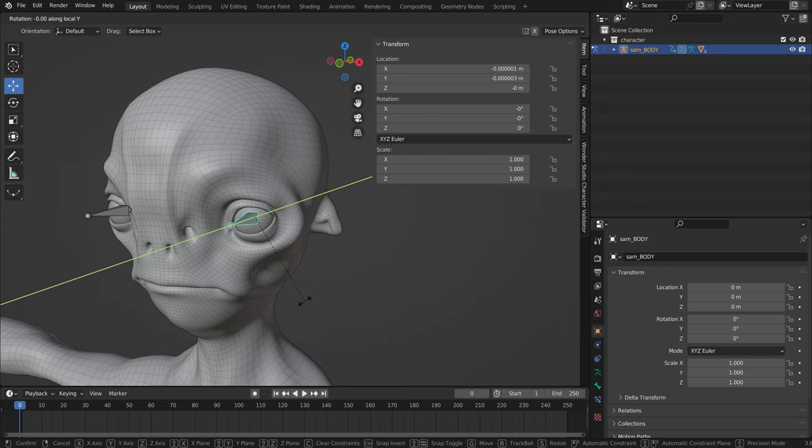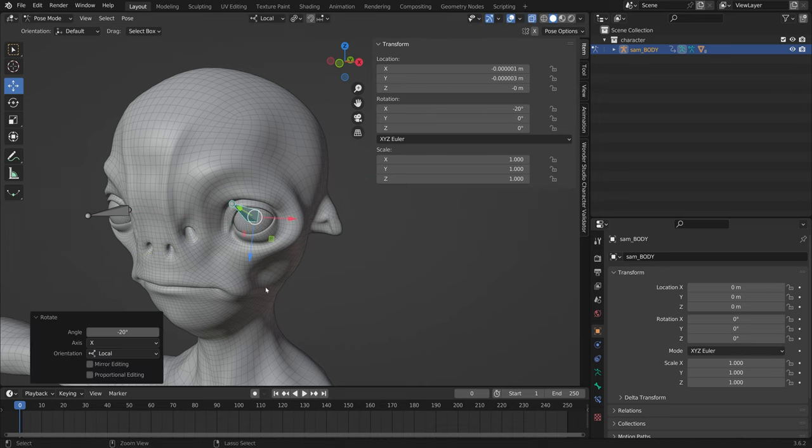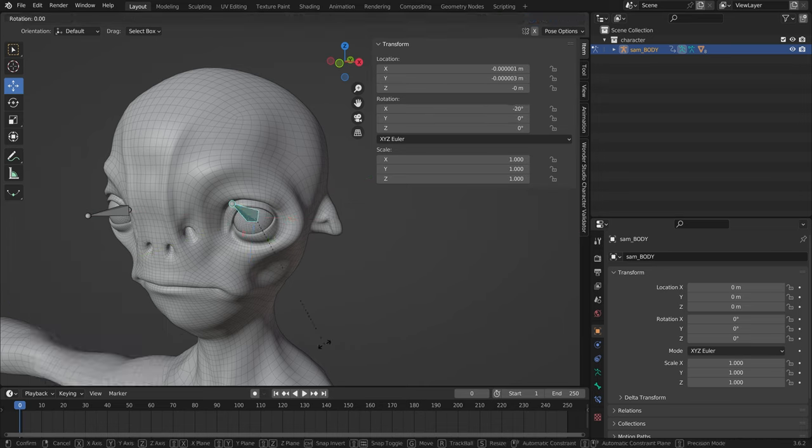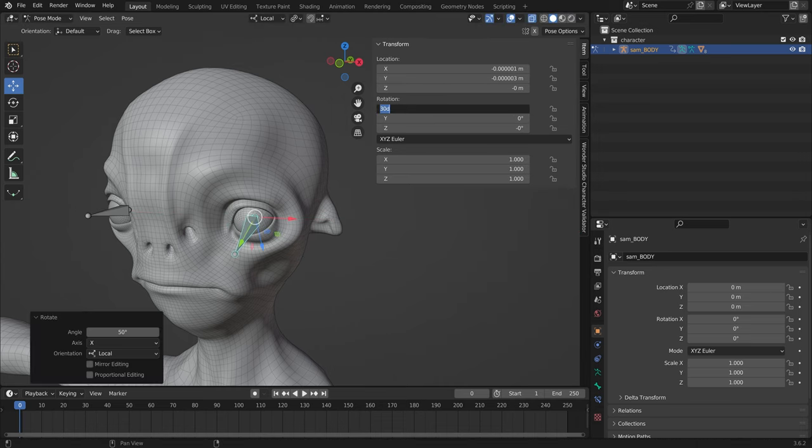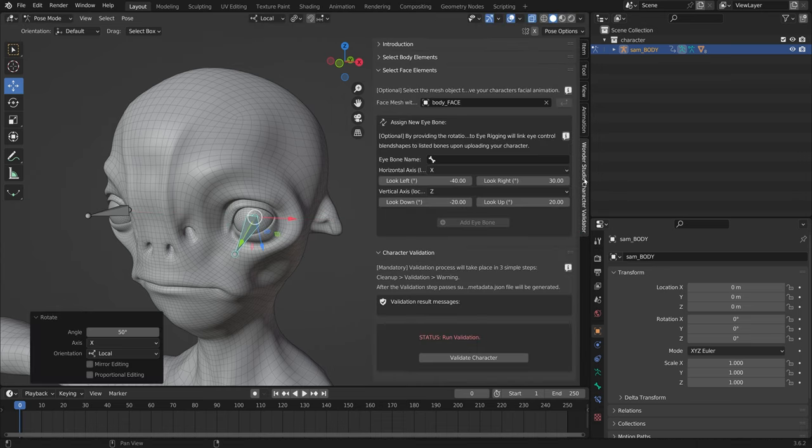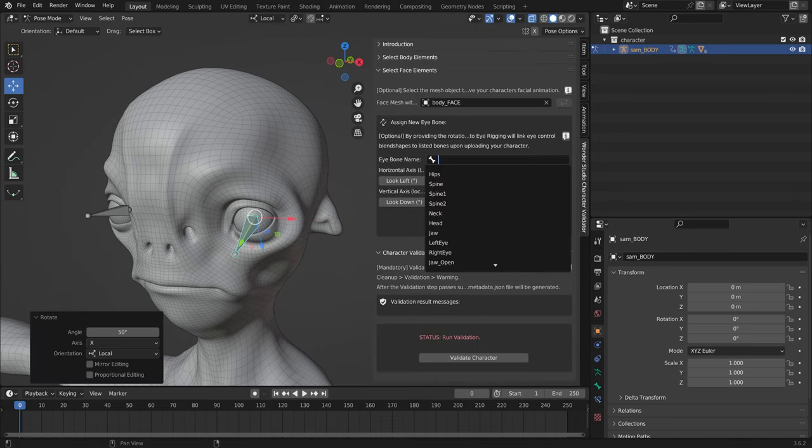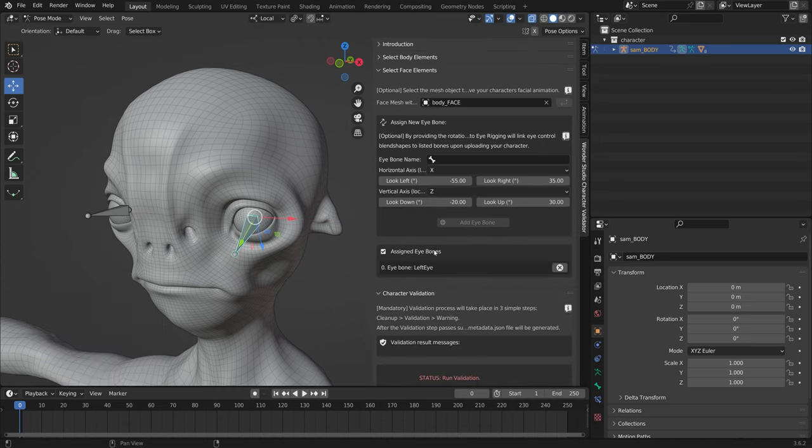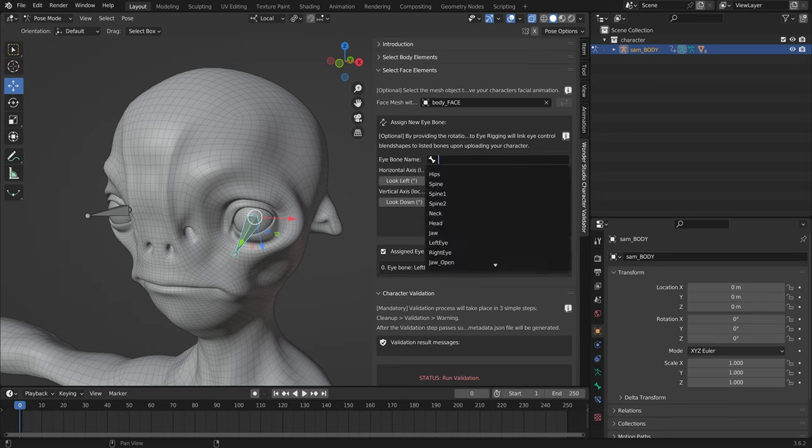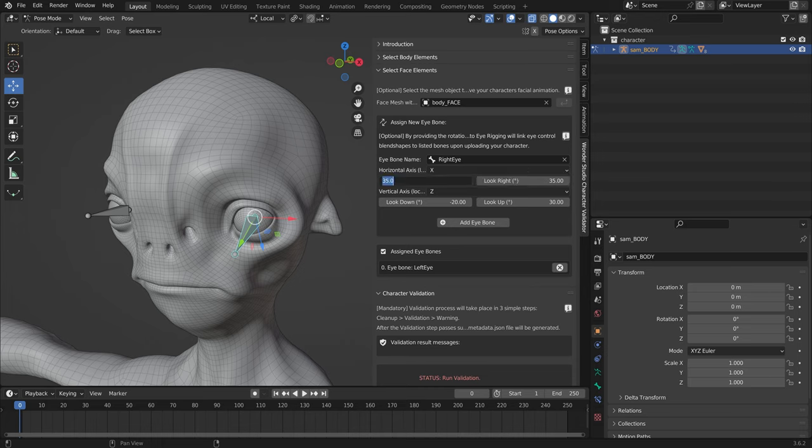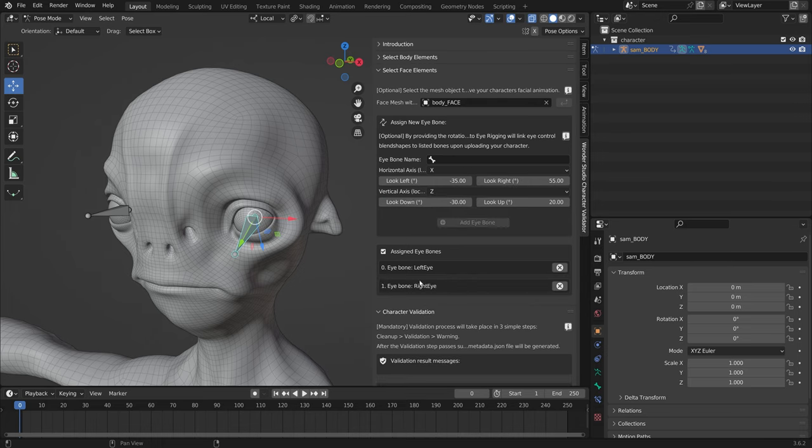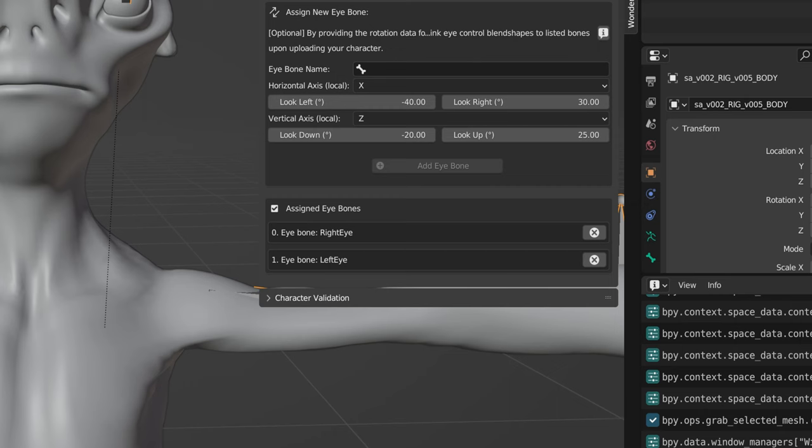Now you should try rotating the bone on its local axis to left, right, up, and down as to determine the number of degrees the eye should rotate in each direction. Now fill the look left, look right, look up, and look down fields with those values. Note that the angle can be negative and pay attention to the values when rotating the eye. Click add eye bone to finish the registration process.